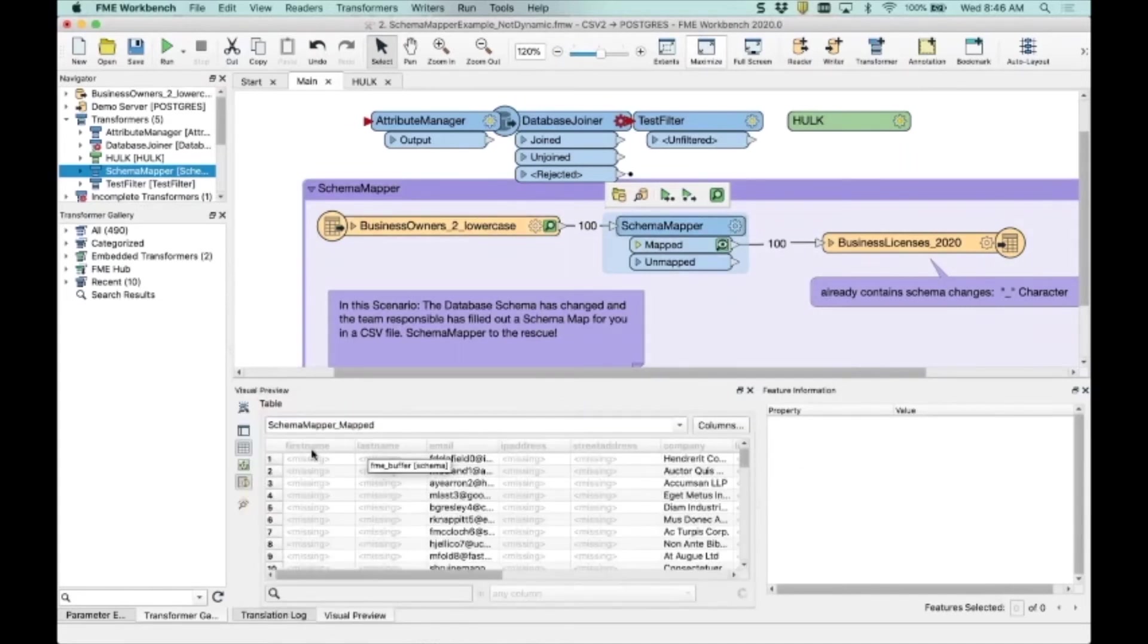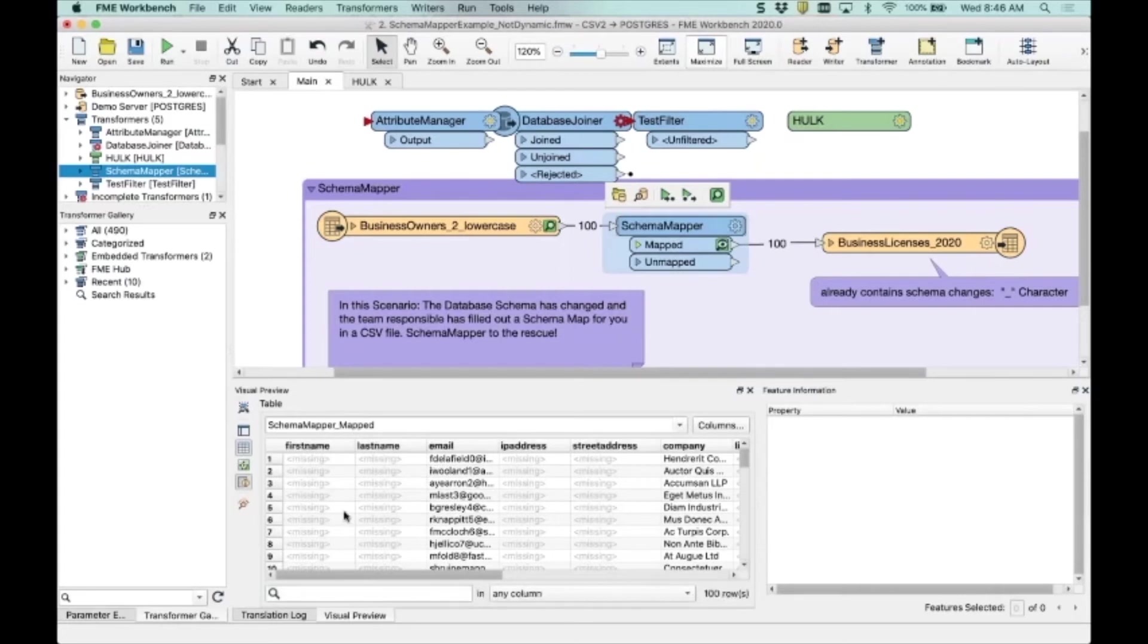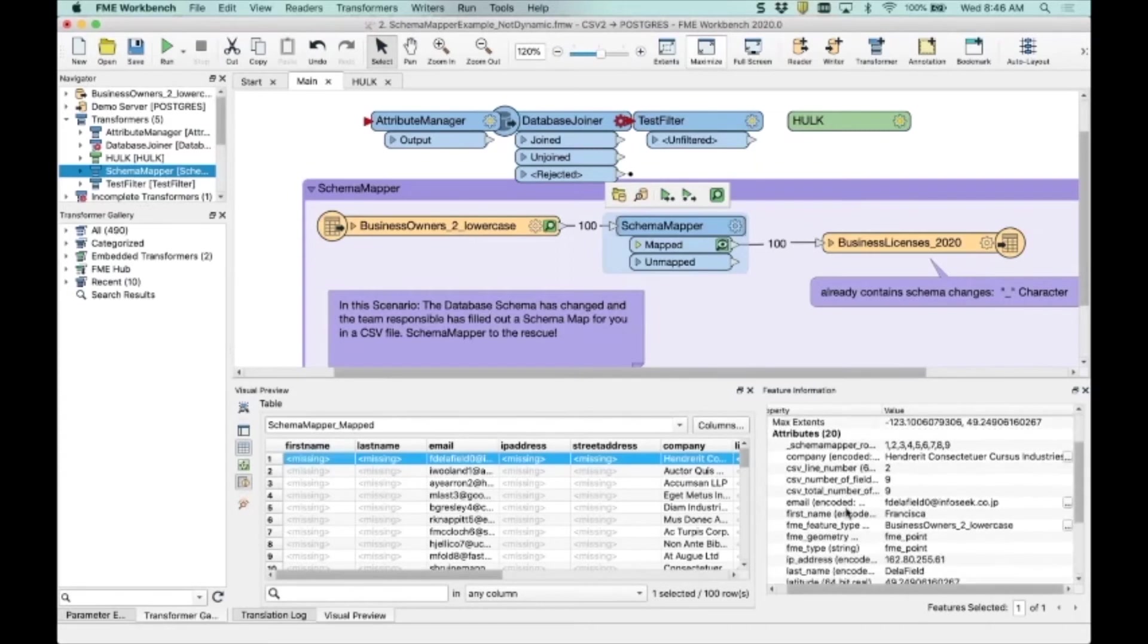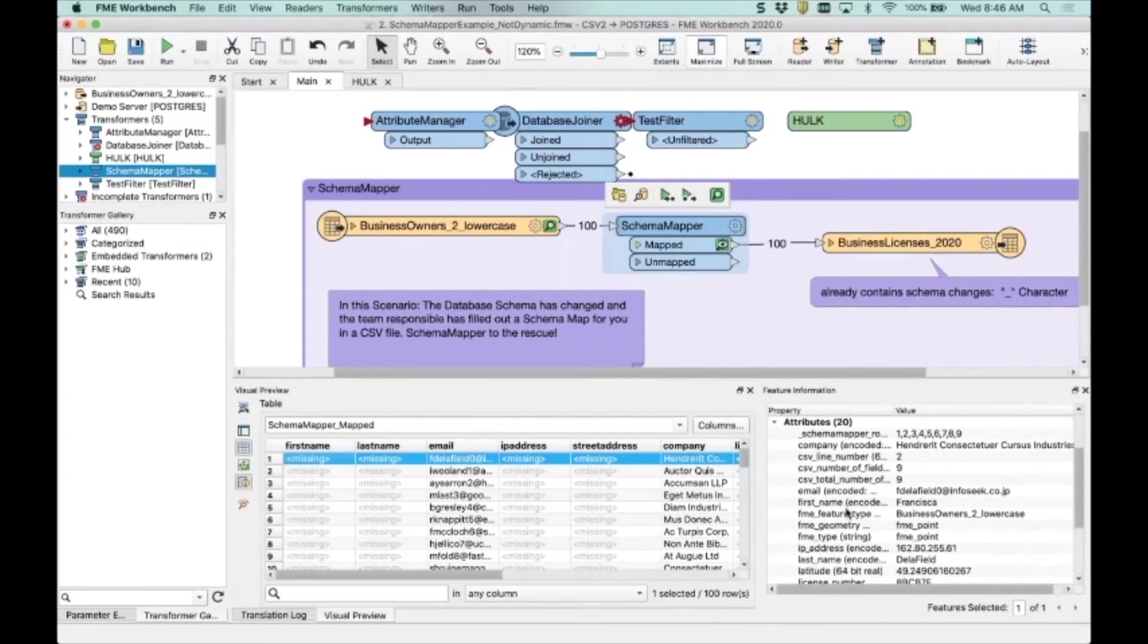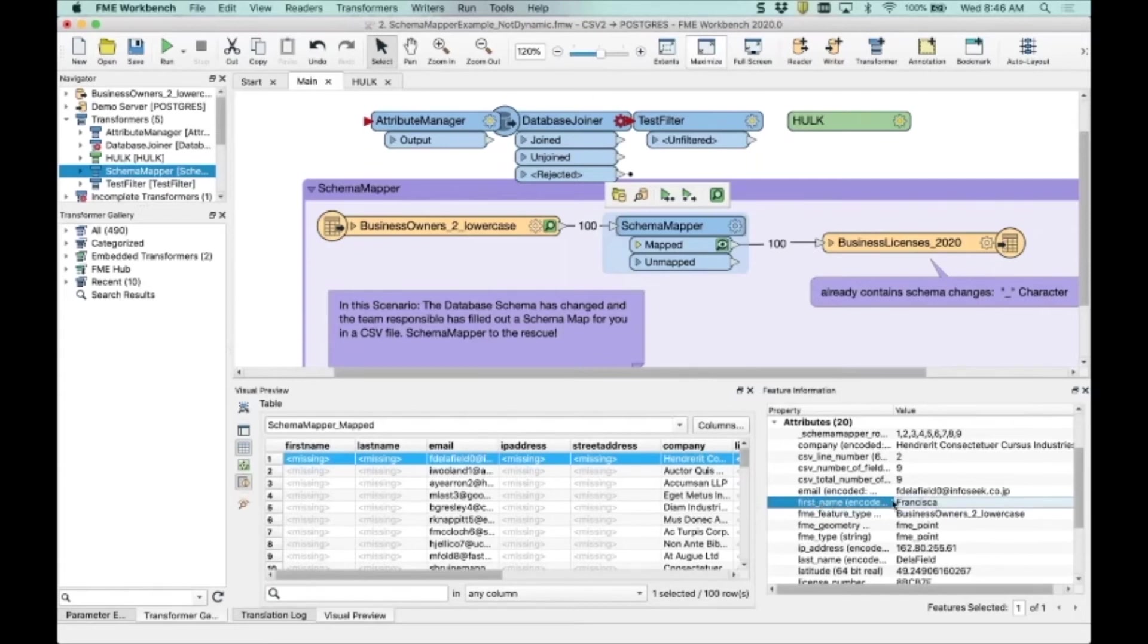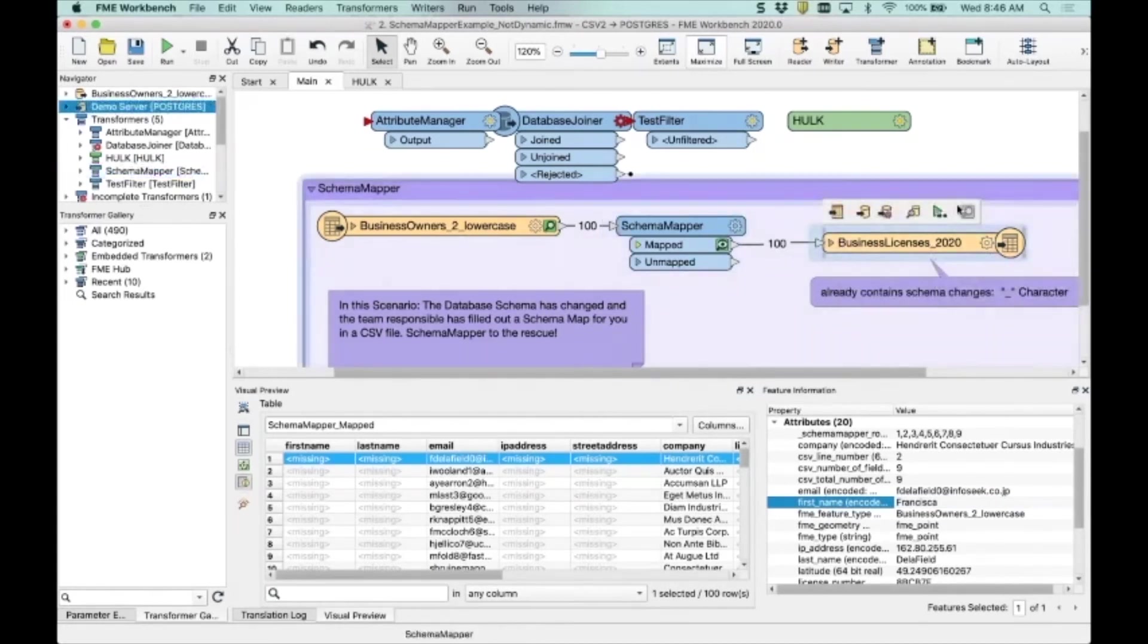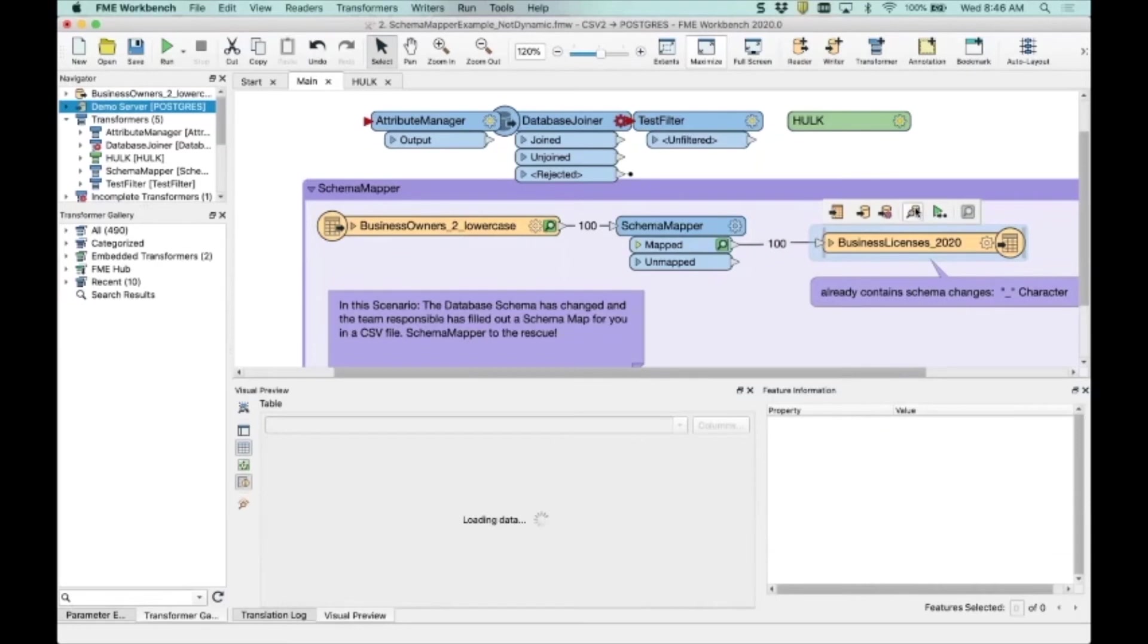And so what you'll see is in here, I'm now missing these because I've modified those. Those are from the original schema. But if I click on this and look in the feature information window, you'll see that our data actually does exist. So it's there. And then when you write it out, it will put the data into the table in the correct way. And we can see that here.